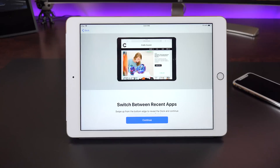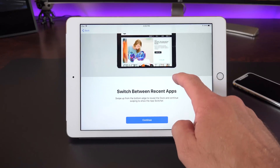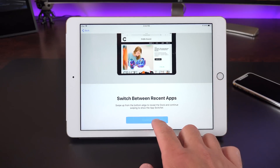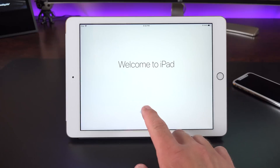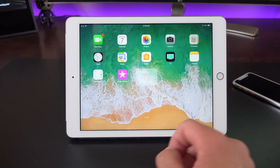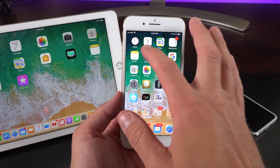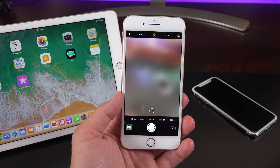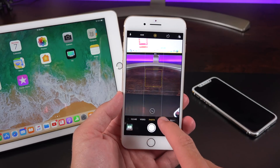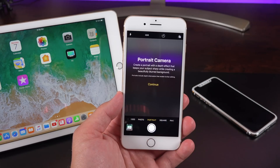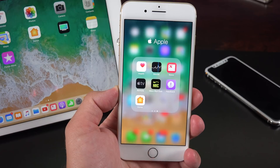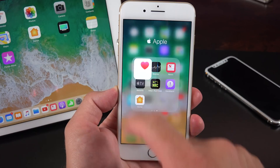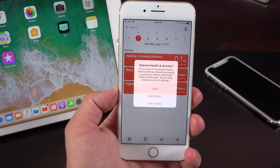iOS 11 really loves its splash screen explainers, and we're seeing even more of them with the fifth beta. For example, when you update your iPad you'll get an explainer screen about the new multitasking features. And even with the camera app, if you have an iPhone 7 Plus or newer, you get the portrait mode splash screen which explains the feature.